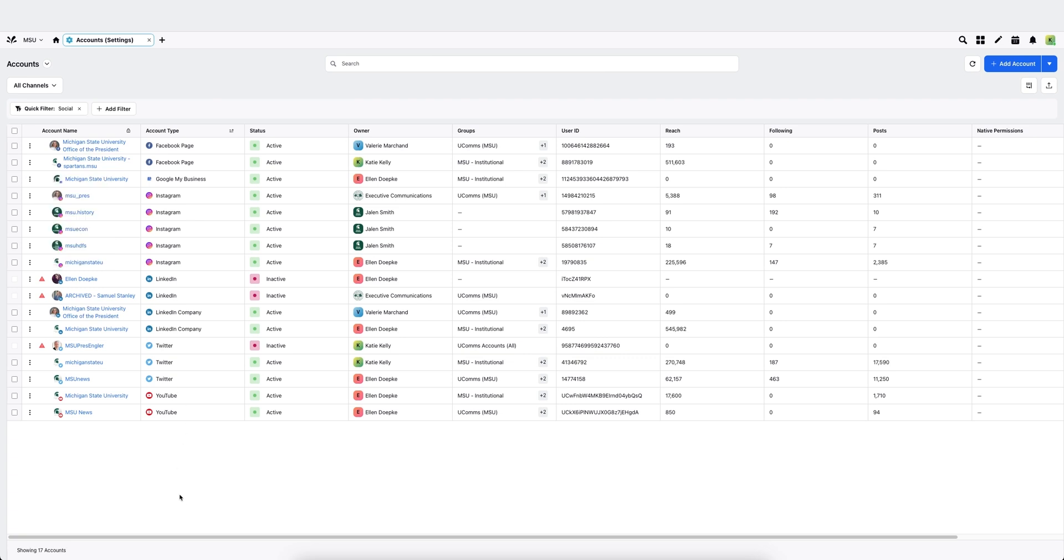If you wish to disconnect an account from the system, hover, click deactivate.